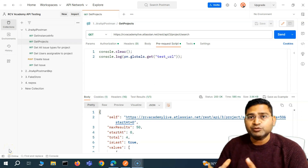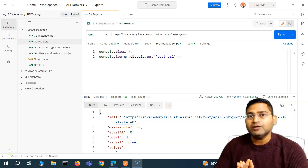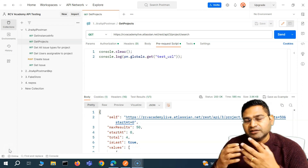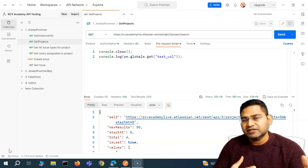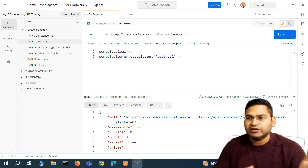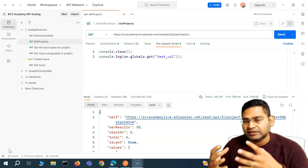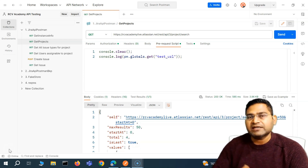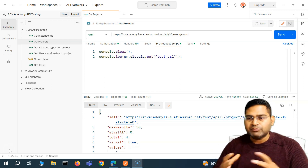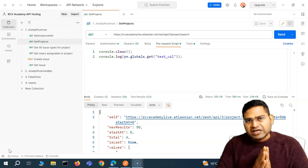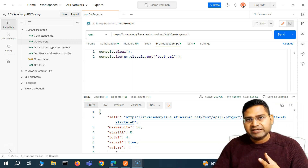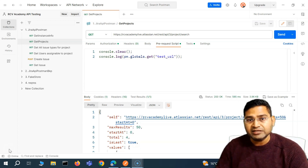Hey everyone, welcome back. In this Postman tutorial, we are going to start JavaScript. As we have discussed previously, in order to write test cases or automate tests within Postman for API testing, we need to understand JavaScript. I'll be covering all the JavaScript required for you to become an API tester, automation tester, or to automate the APIs.